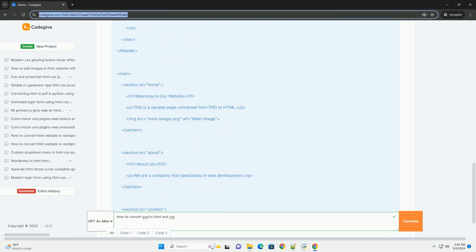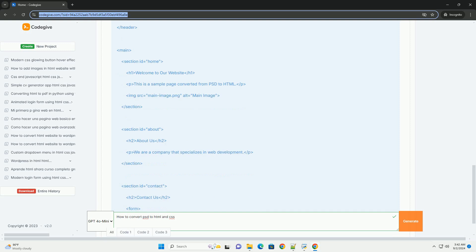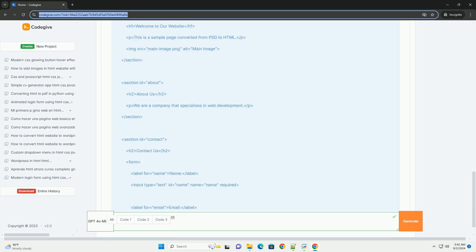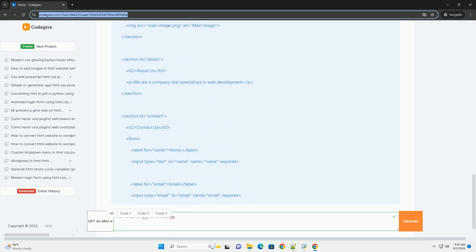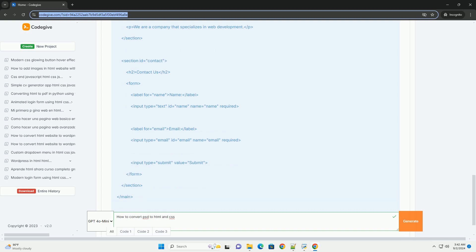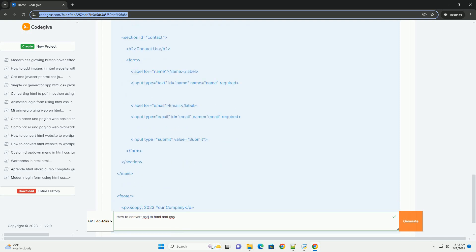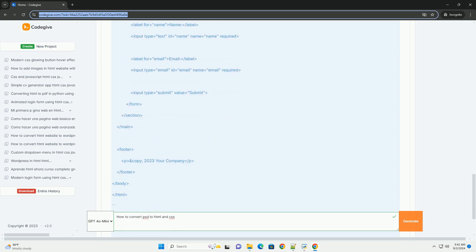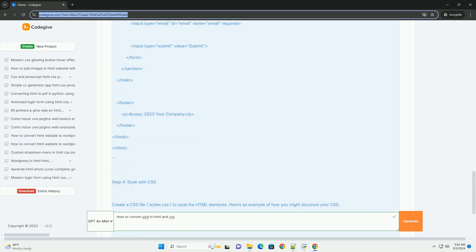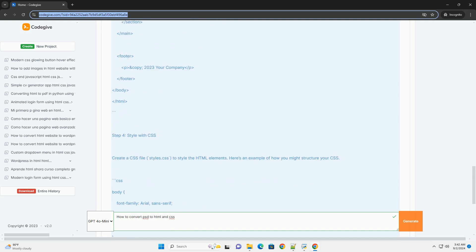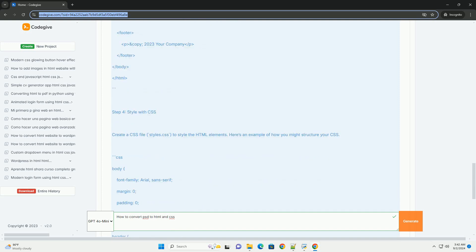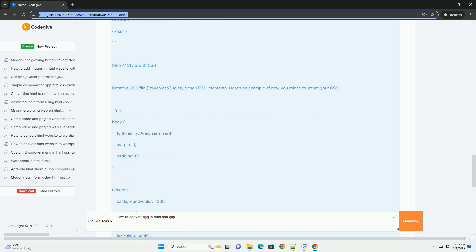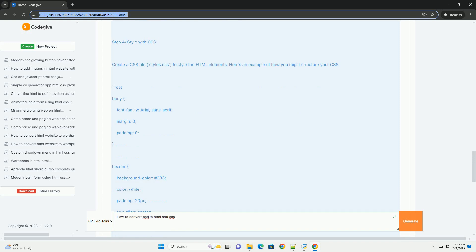Next, slice the PSD into individual image assets ensuring that you maintain high quality for web use. After gathering the images, set up a basic HTML structure using semantic tags for better accessibility and SEO.